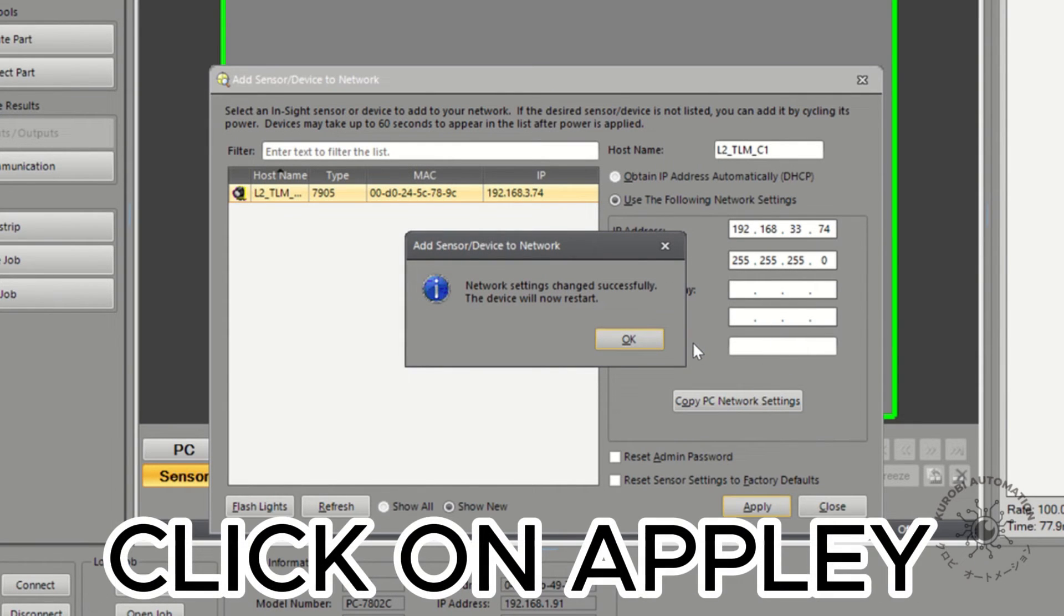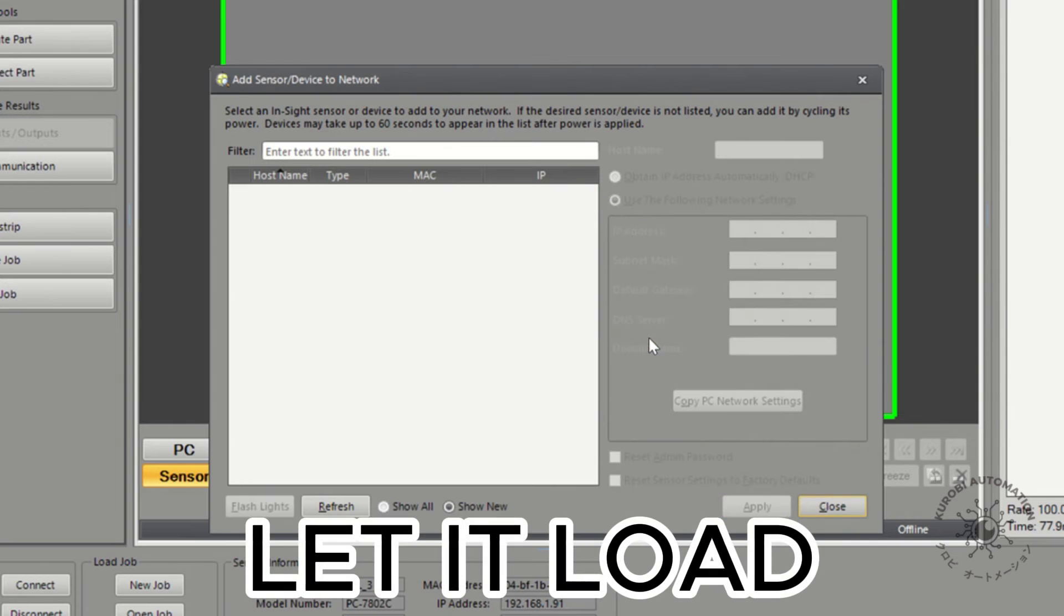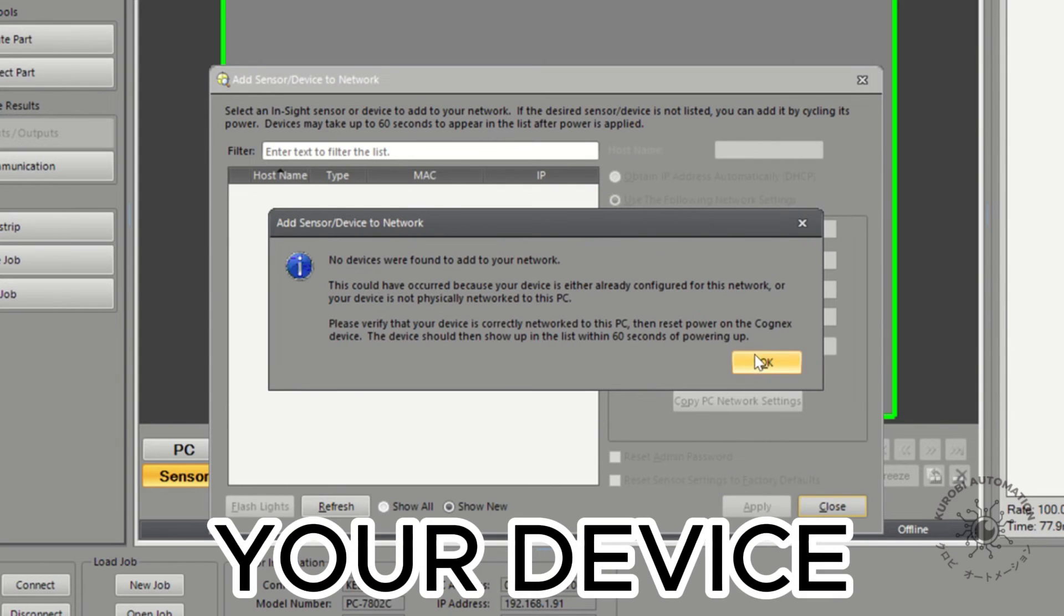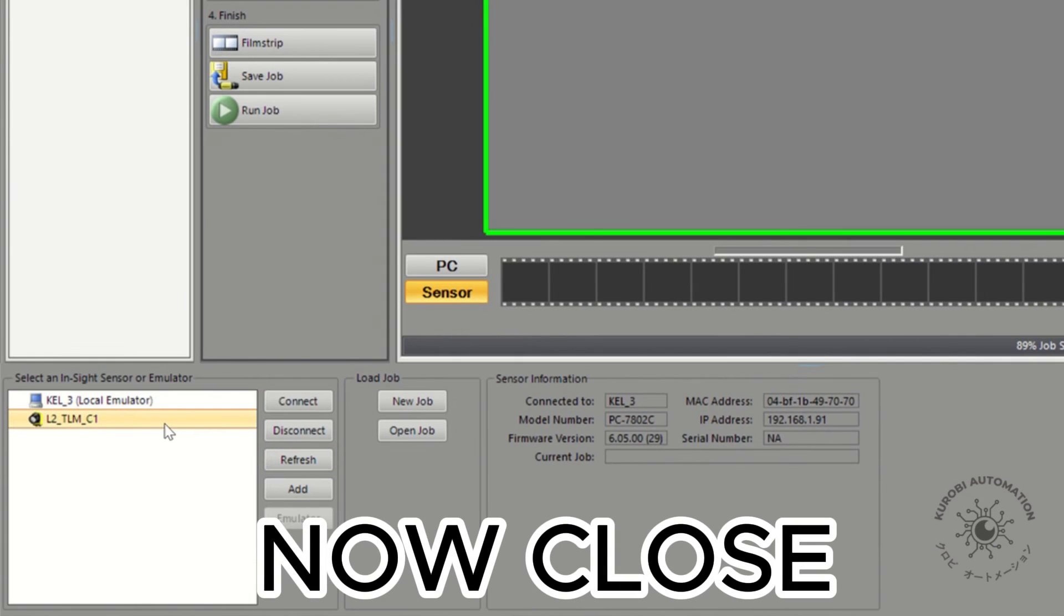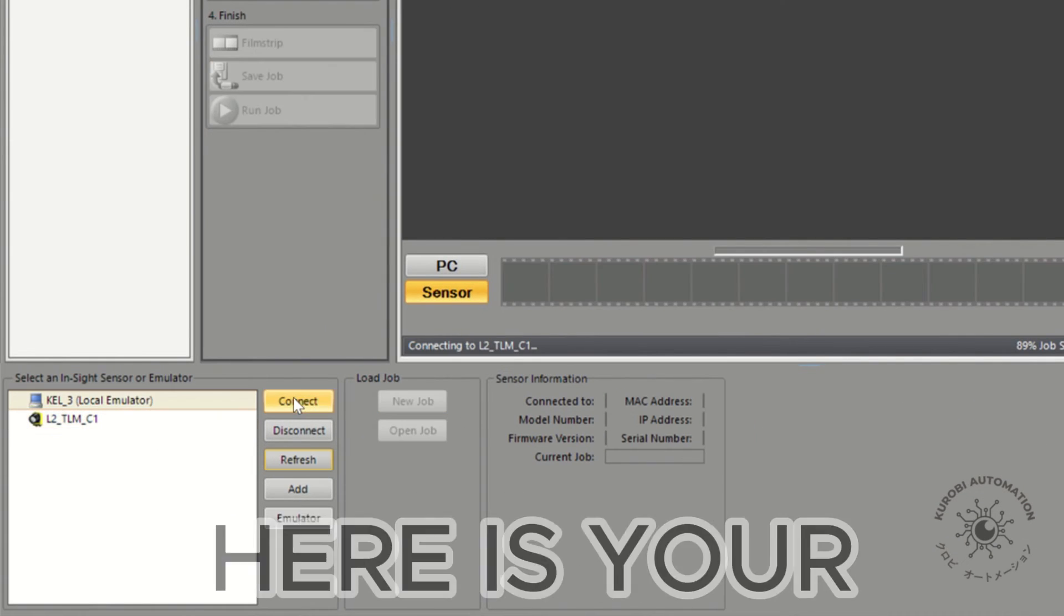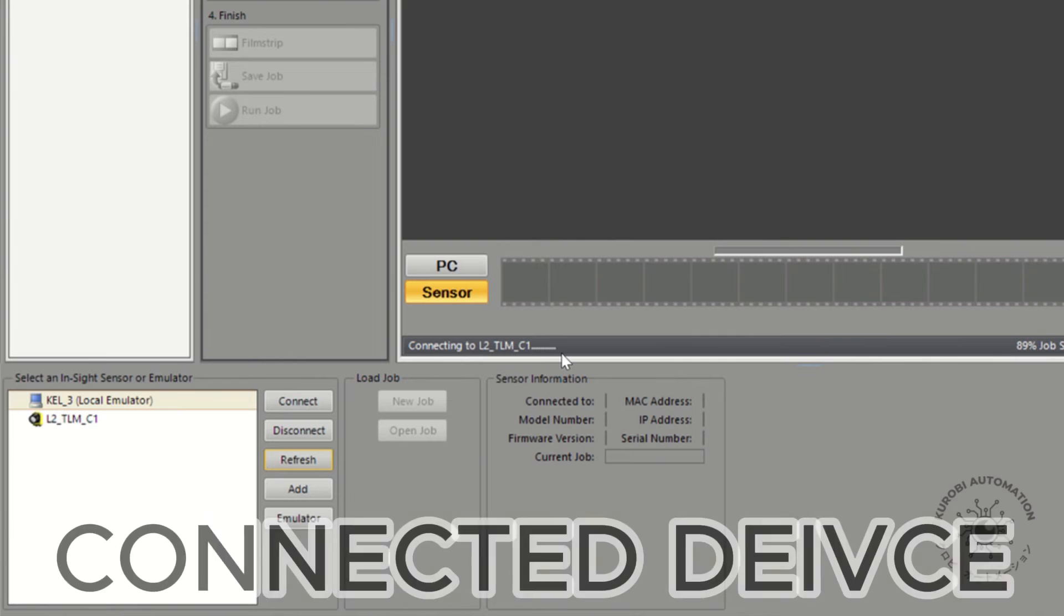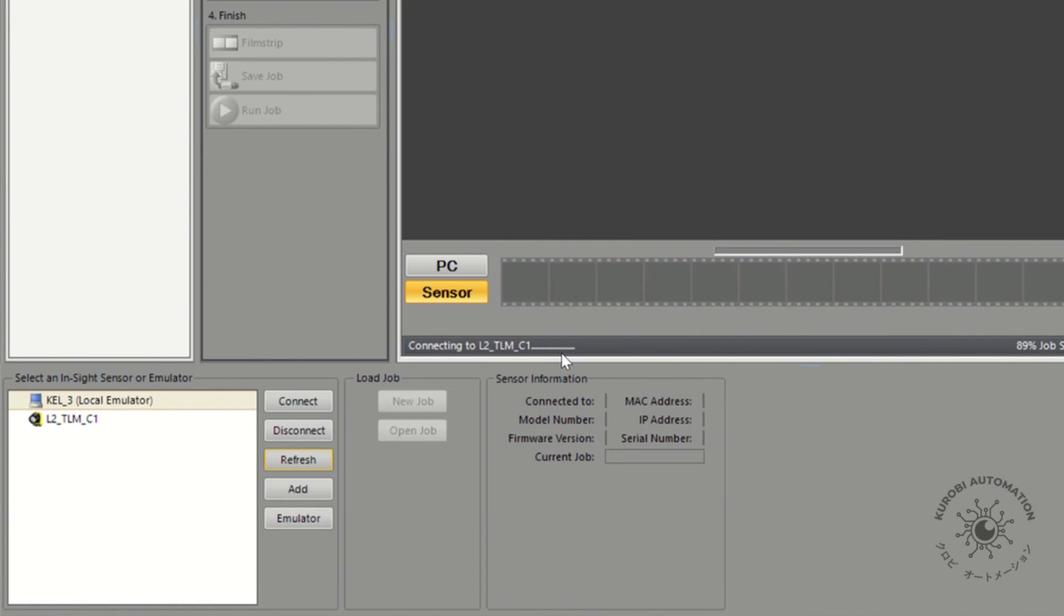Click on Apply. OK. Let it load. Your device will restart. Now, close. Here is your connected device.